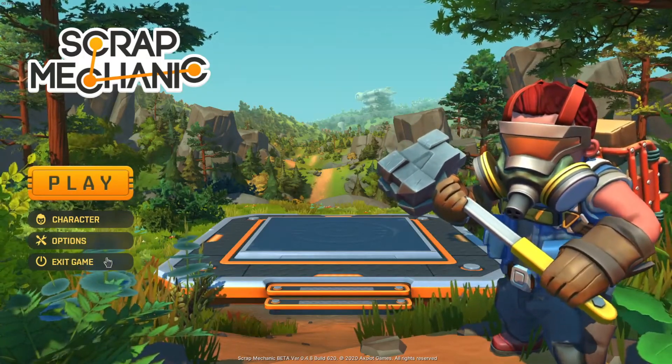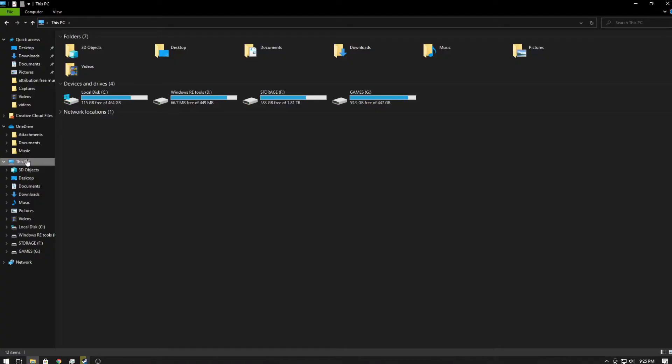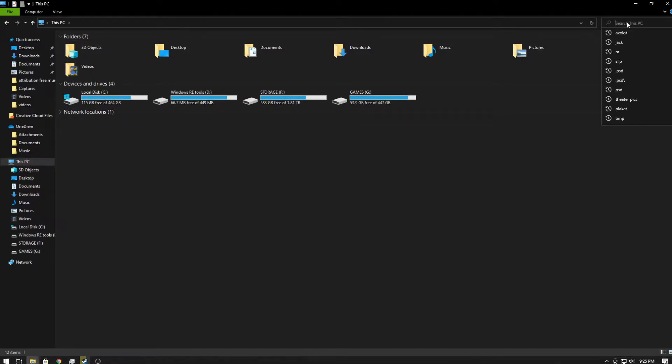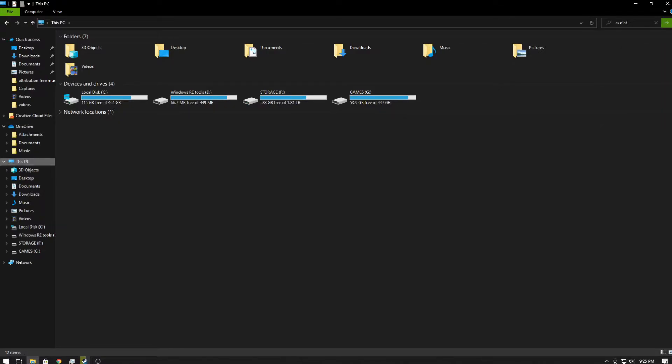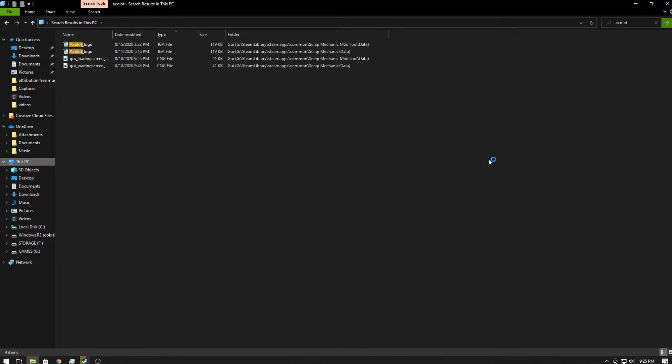So the first thing we want to do is exit our game. Once we've done that, you want to open up My Computer. Once we have that, we're going to go to This PC, and in the top search bar you want to search for appdata. This might take a minute depending on how many hard drives you have.